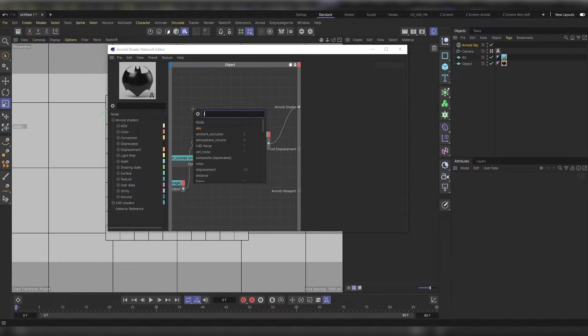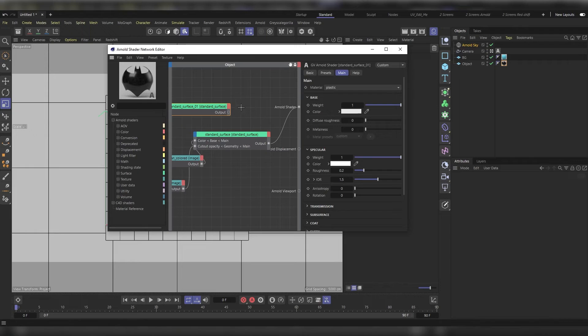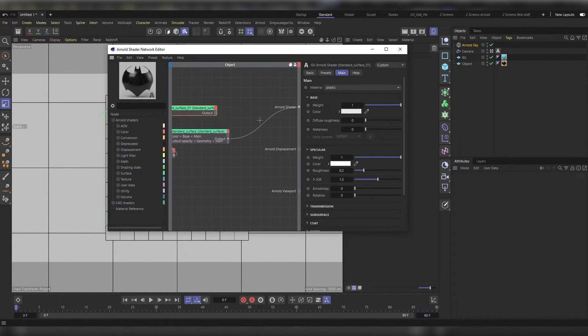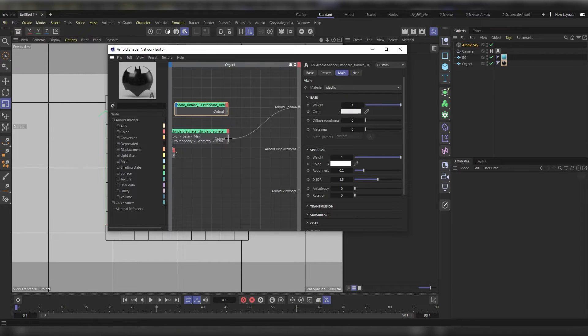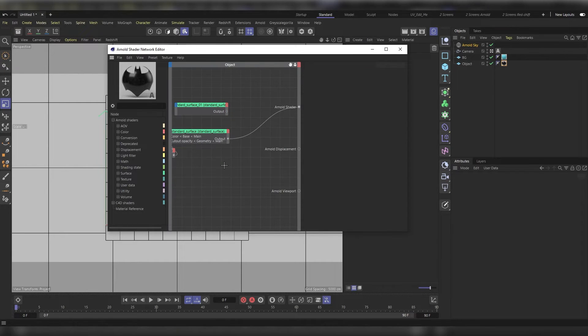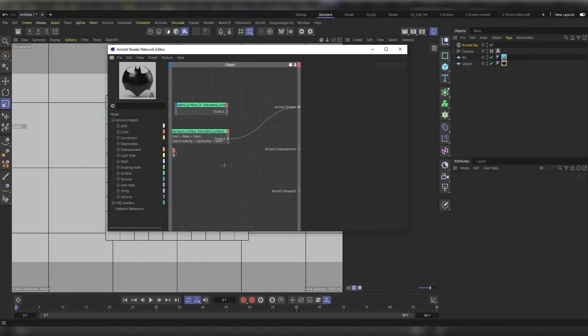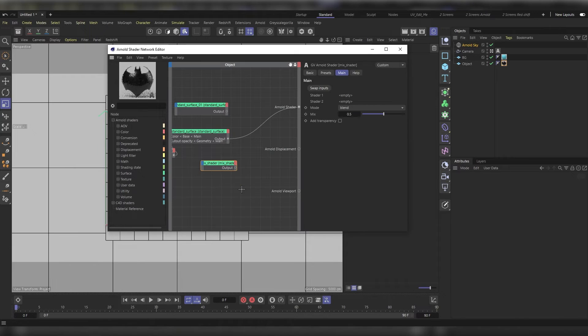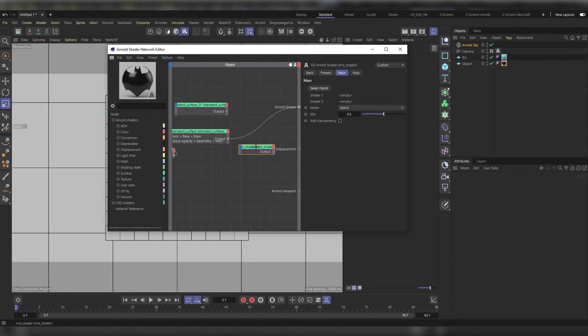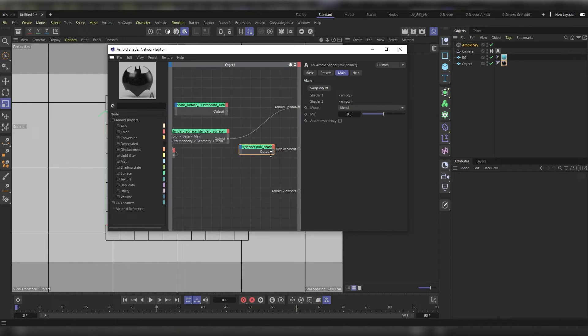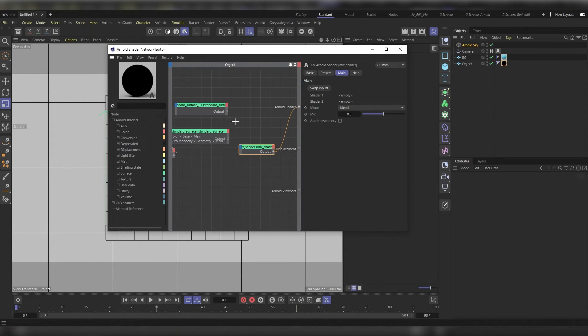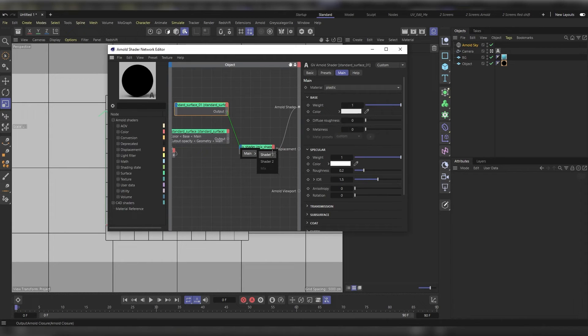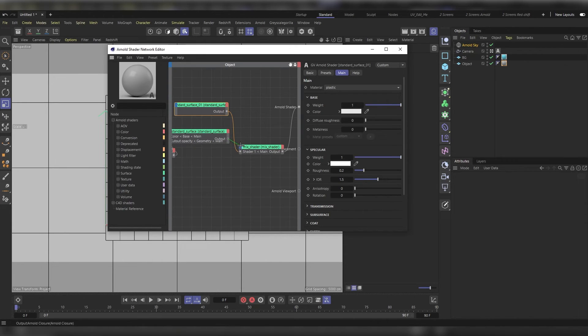Now let's add another standard surface shader that will drive our color or texture or whatever we want. We will mix these two shaders together by using a mix shader. Connect this to the Arnold shader output, then connect the surf to surface shaders to the two inputs in the mix shader. This is shader 1 and this is shader 2. For the mix we will use our alpha map. Let's connect it.